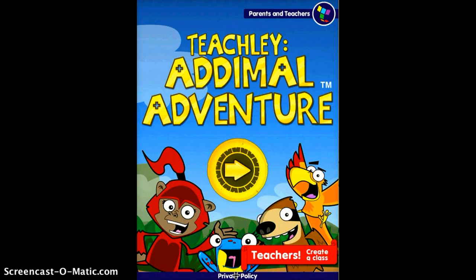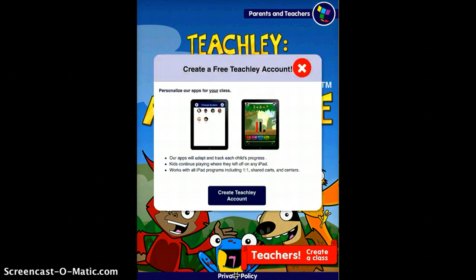First of all, I'm going to tap on the red ribbon in the bottom right-hand of the screen that says Teachers, Create a Class. As a teacher, you can set up an account with Teachly. If you do this, it will allow you to monitor your student activity, as well as allow each of your students to pick up exactly where they left off every time they use this app.